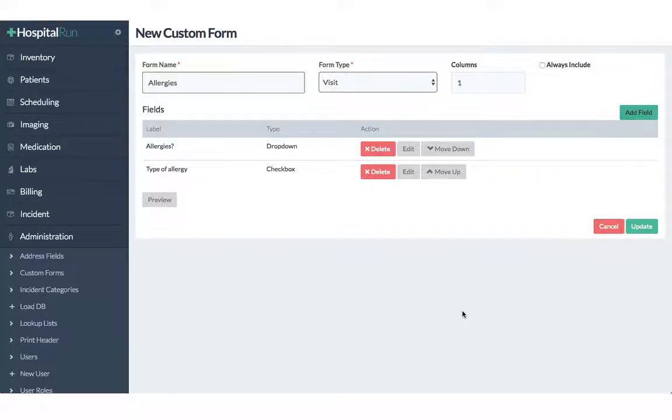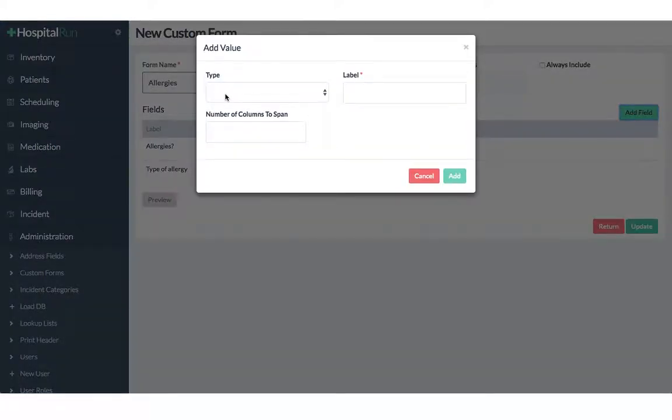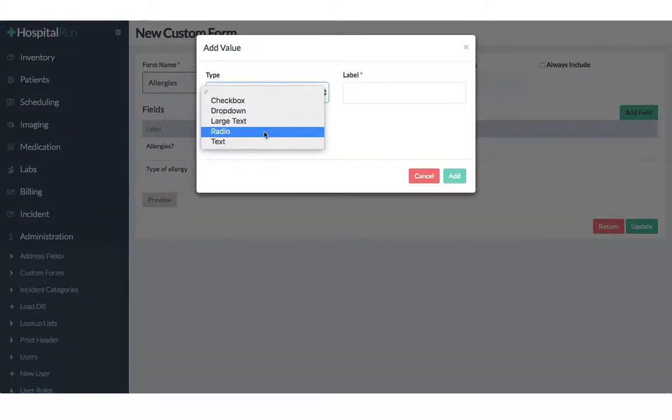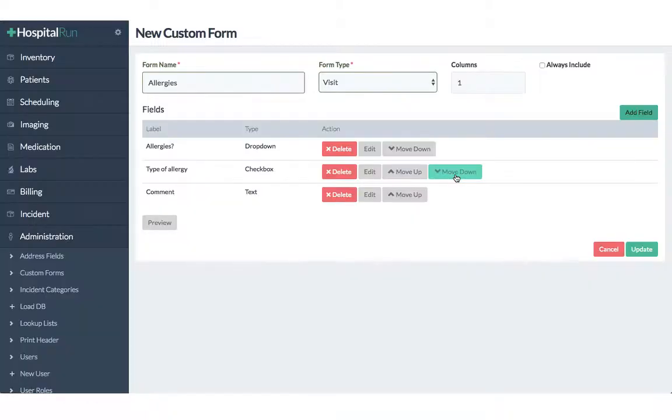Then we click on add and the last field will be a comment section and we will just select text. Comment will be the header and again click on add.